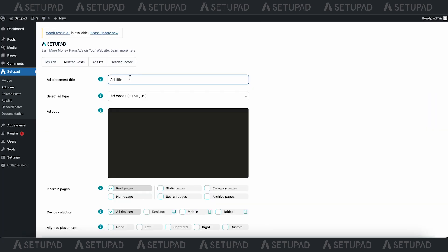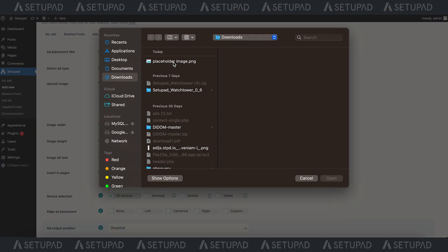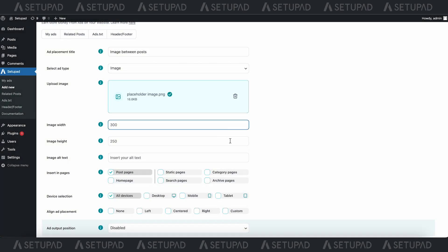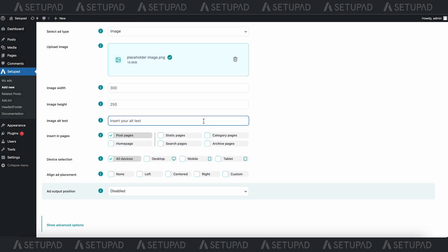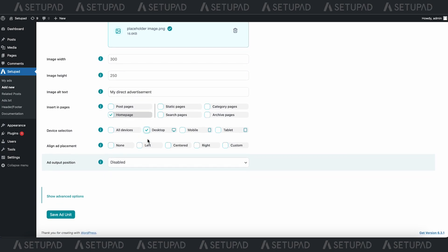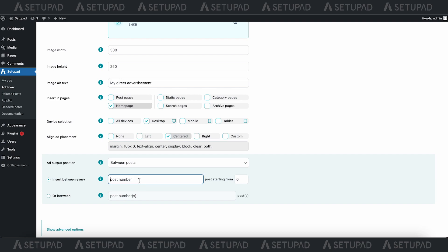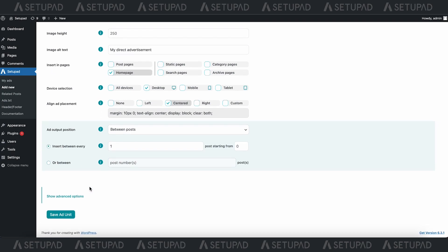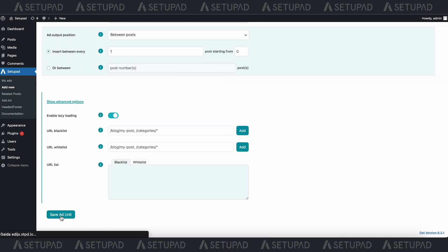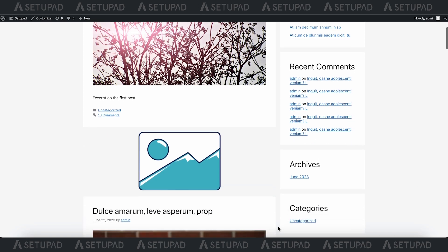Now let's take a look at how to add images or direct ads to your site. The core steps remain consistent with our previous examples, but you need to upload the placeholder image, adjust the width and height, and add alt text here. Let's see how we did.